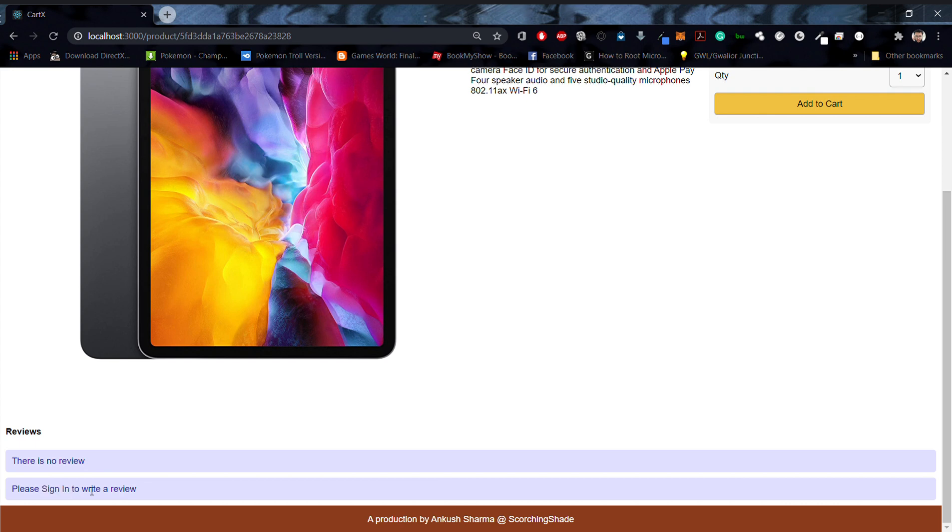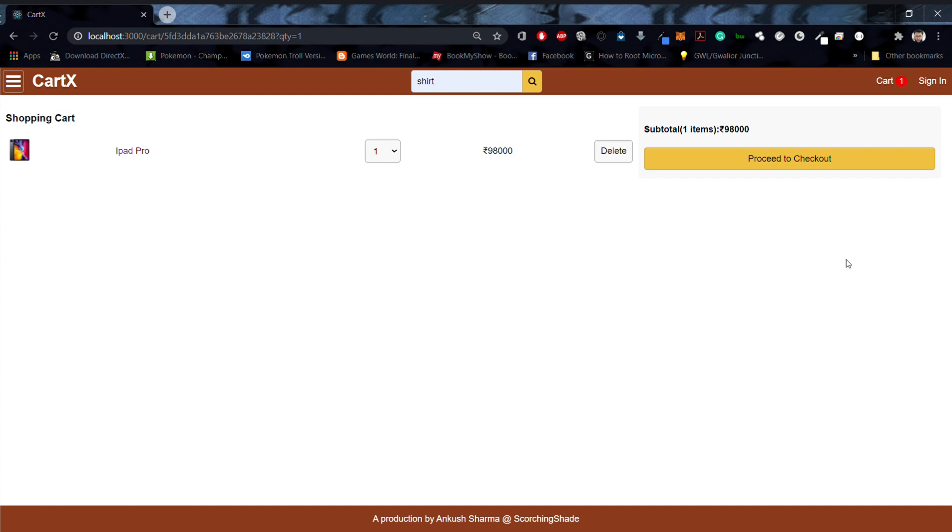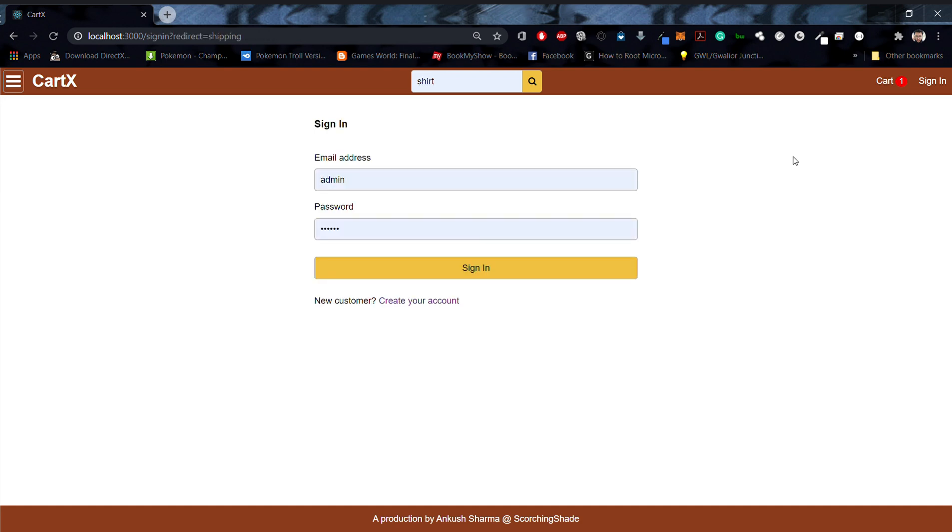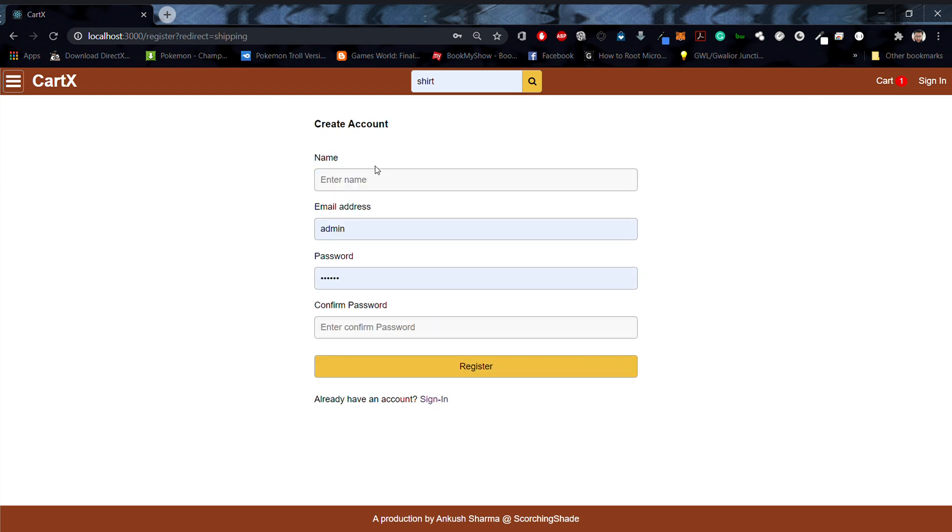Let's try to buy an iPad. If I increase the quantity over here, we'll see that dynamically the total value will be updated. Let's try to buy a single iPad right now. When I click on checkout, it'll prompt me to a screen where I can either sign in or create a new account. Let's try creating a new account over here.